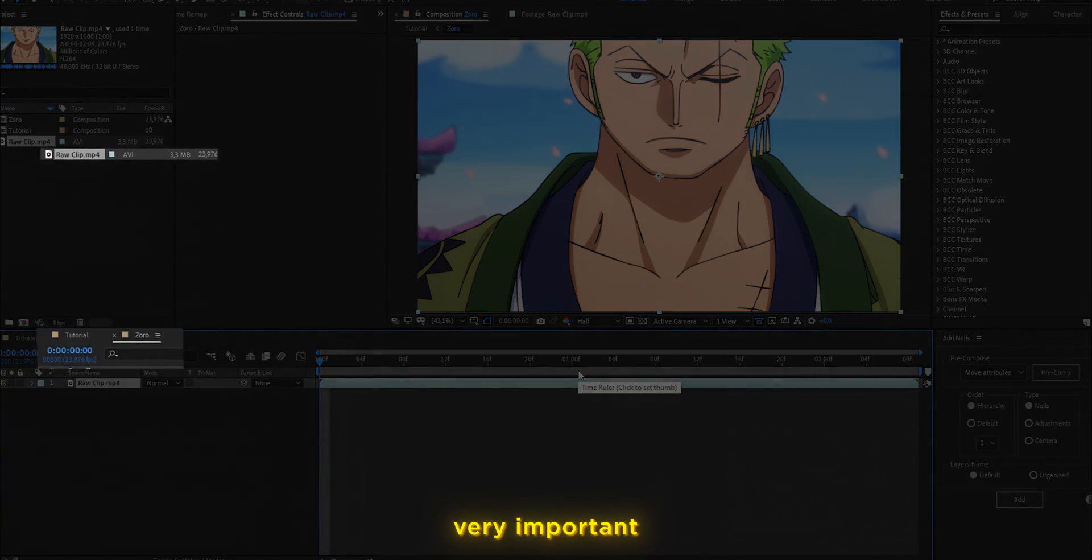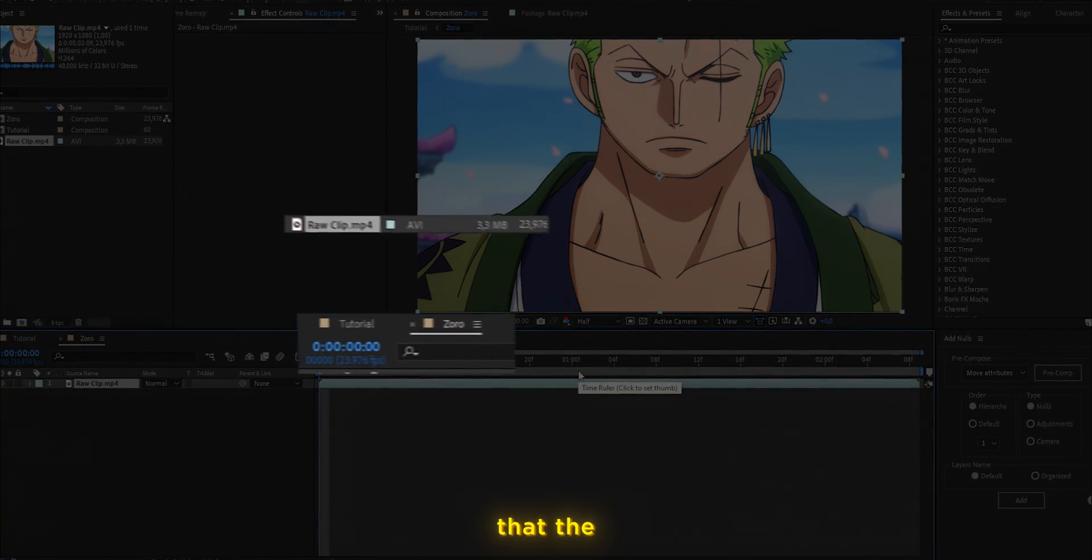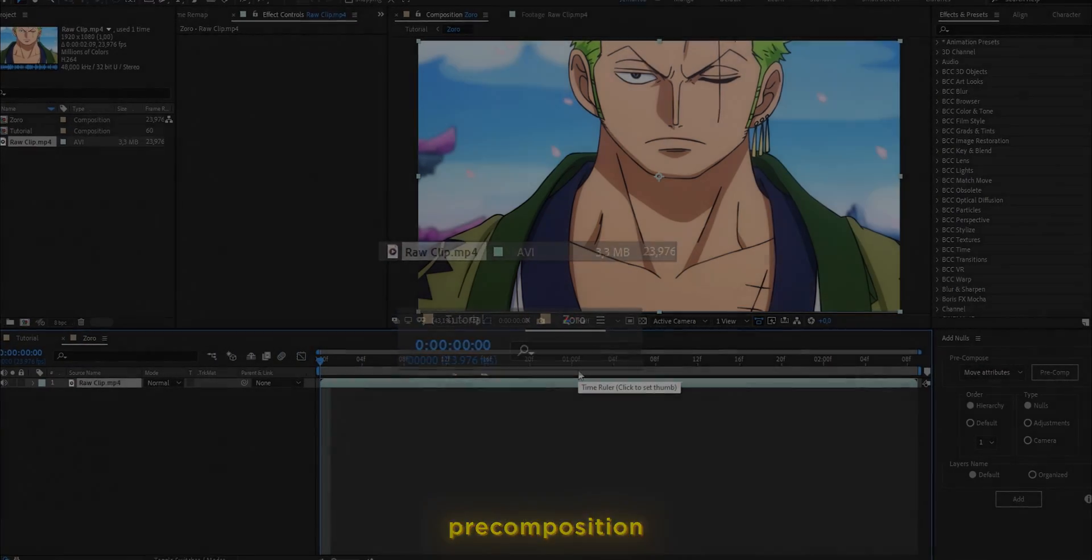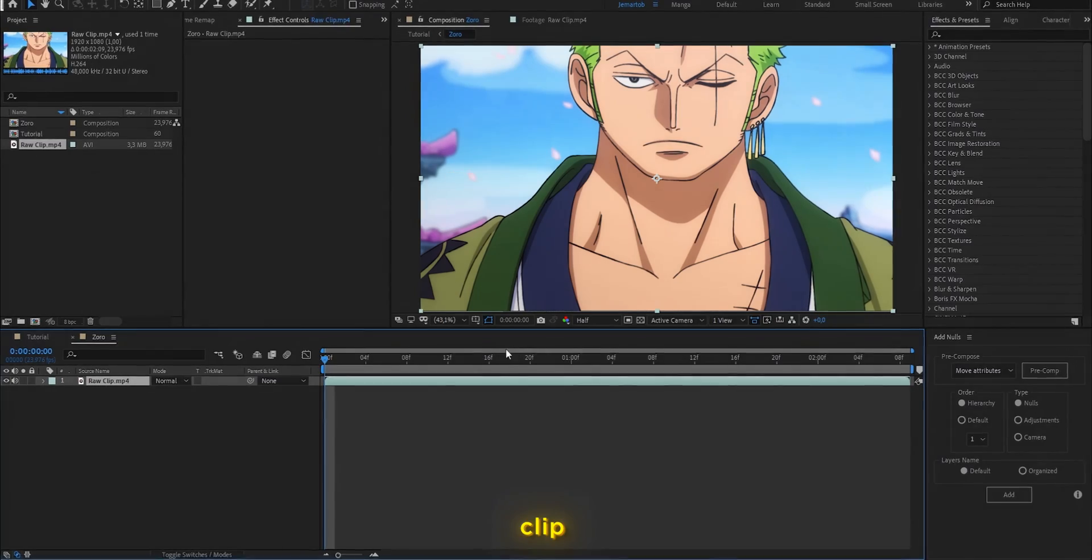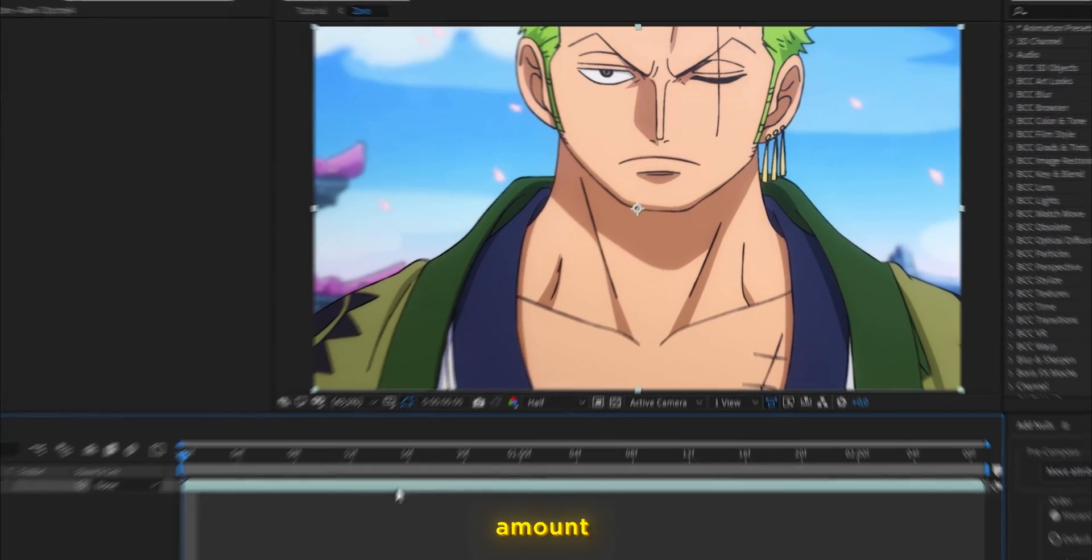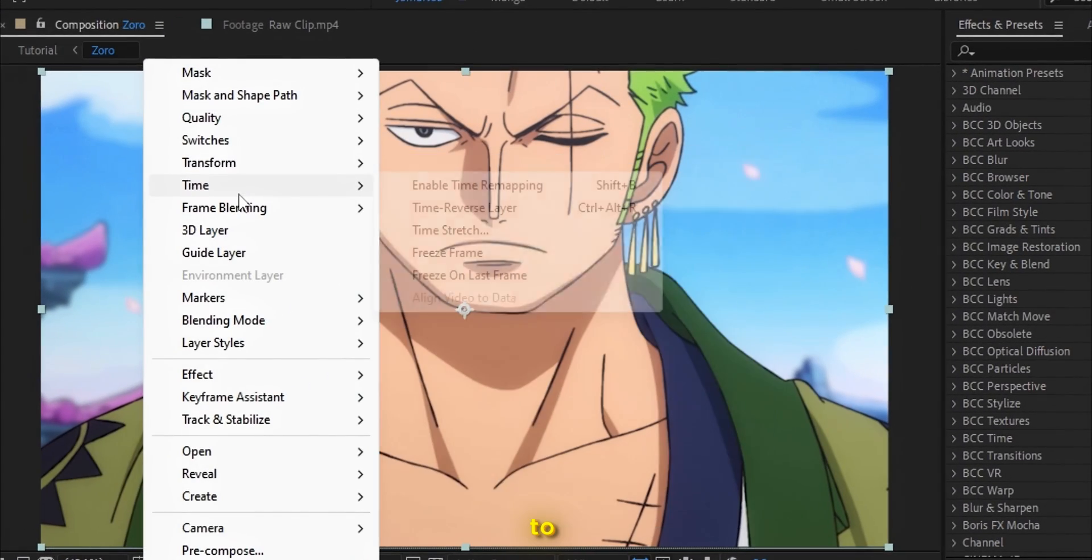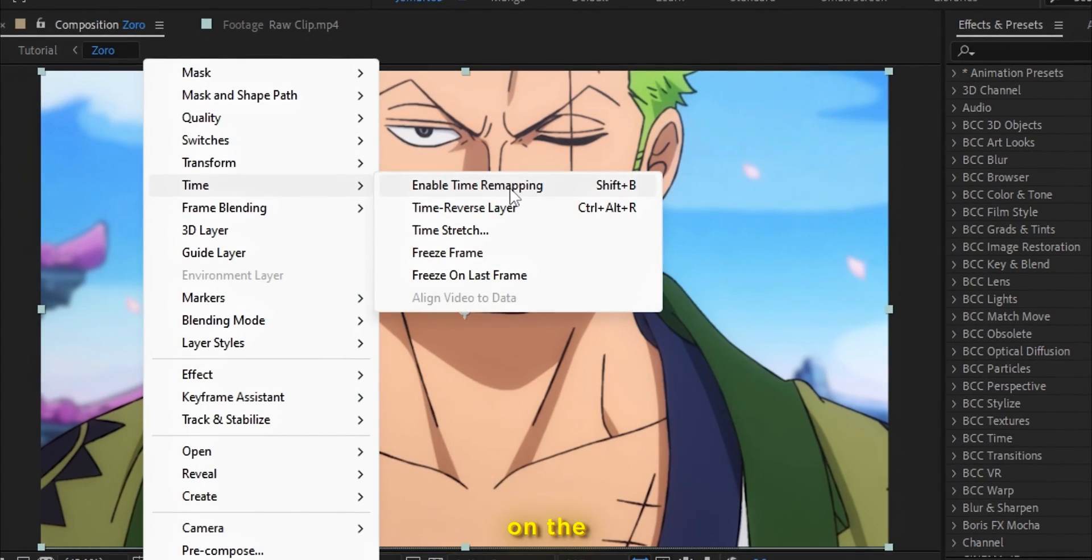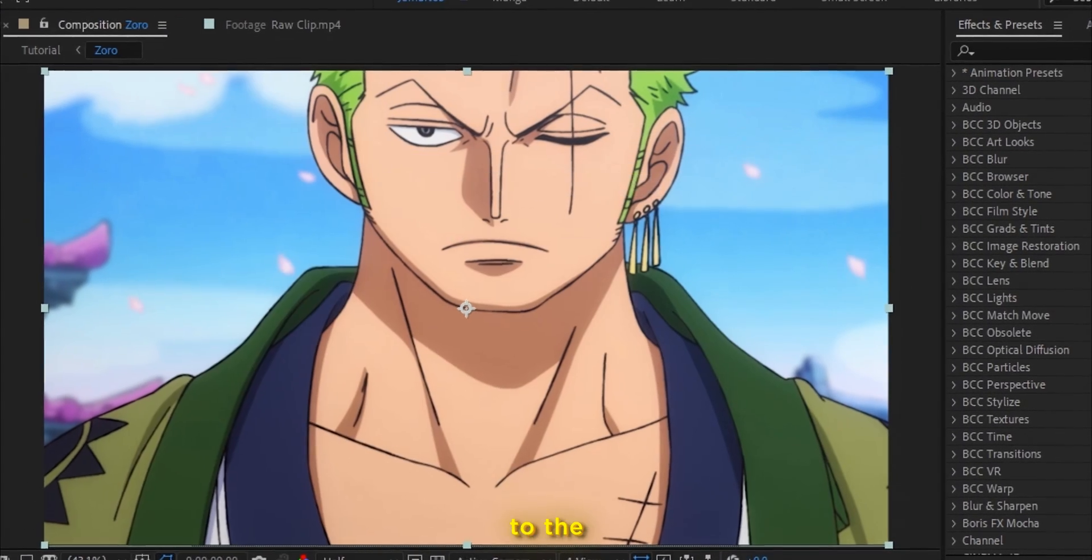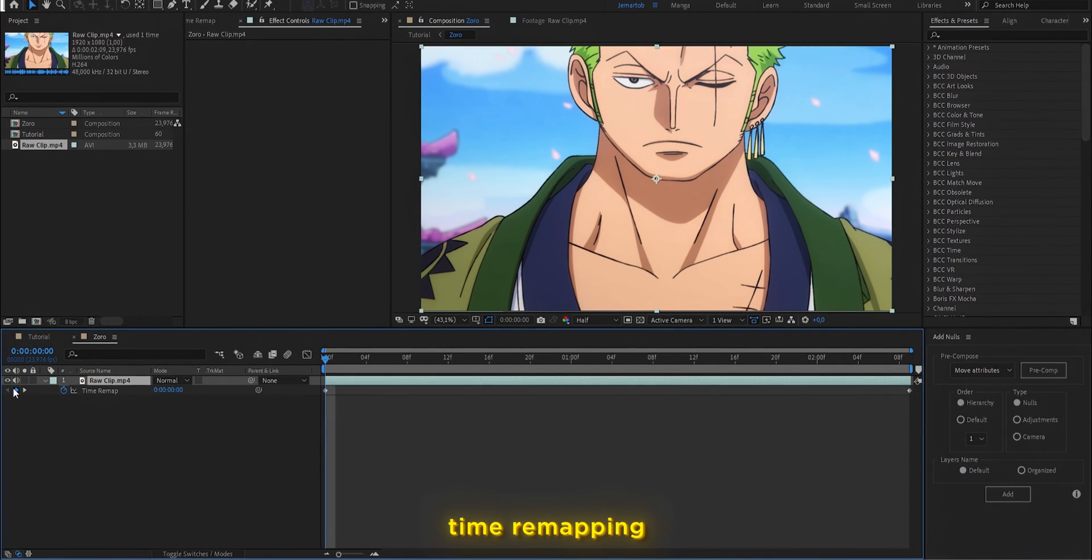In this case, it's very important that you make sure the pre-composition and the clip have the same amount of FPS. Then we are going to right click on the clip and go to the option of time that says time remap.